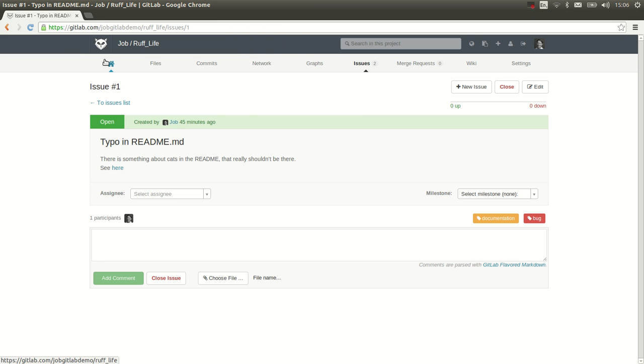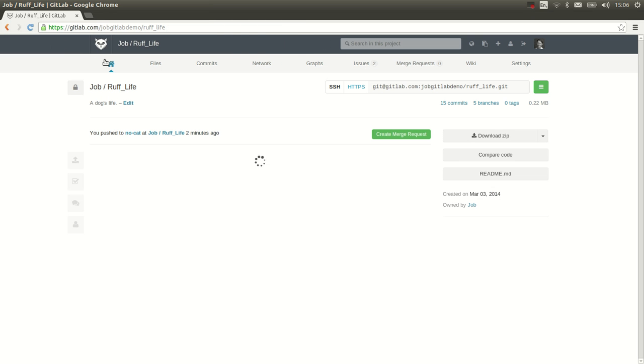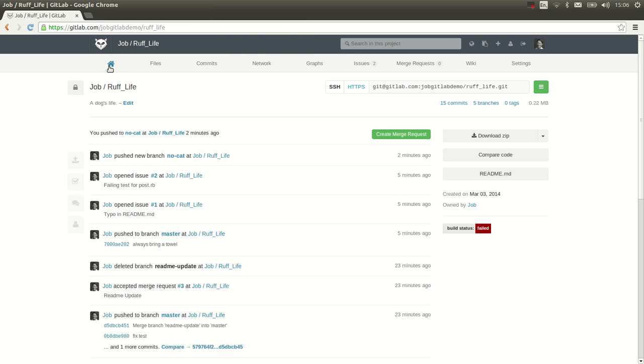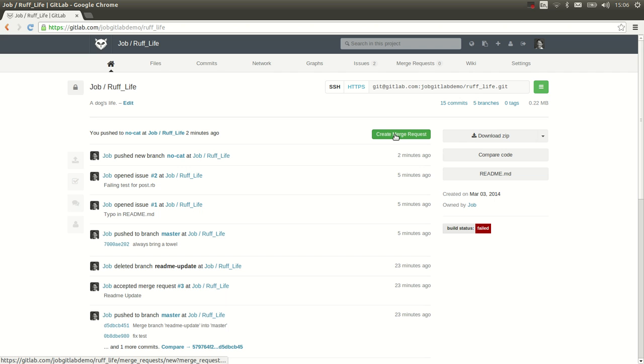And if we go back here, you see that we pushed the new branch and GitLab immediately suggests to create a new merge request. So that's what we will do.